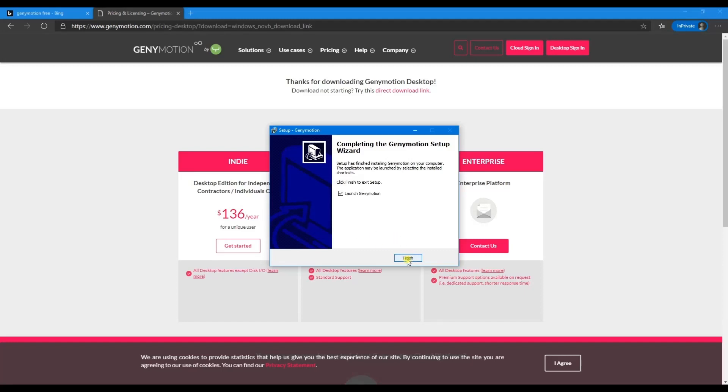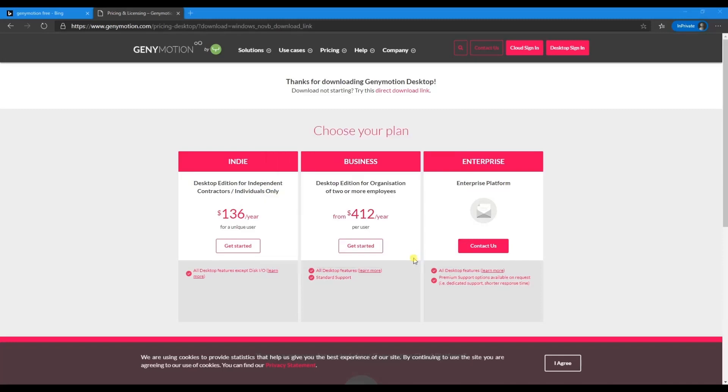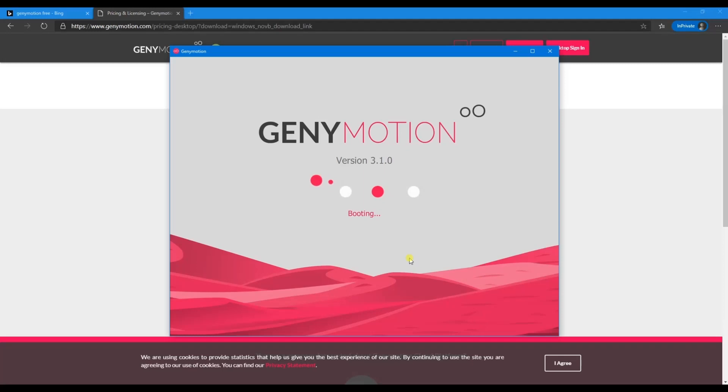Installation is finished now. Just click 'Launch Genymotion' and click on finish.